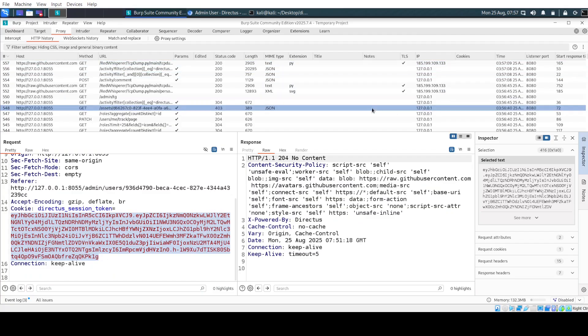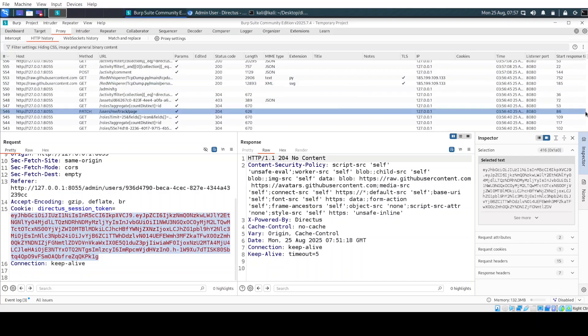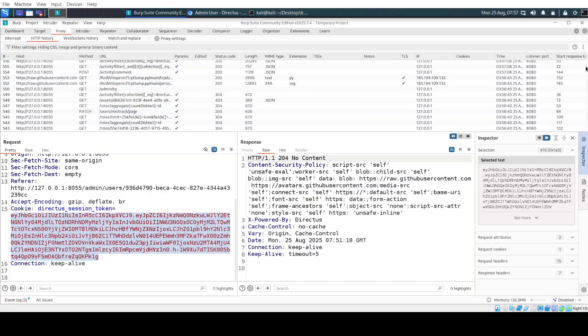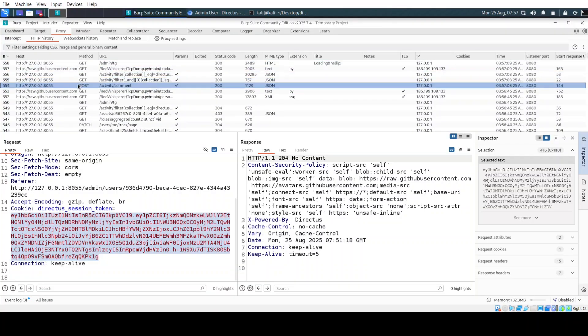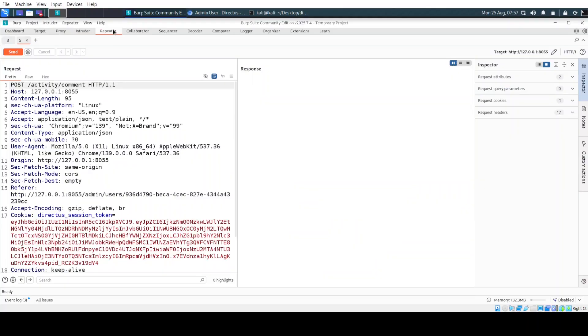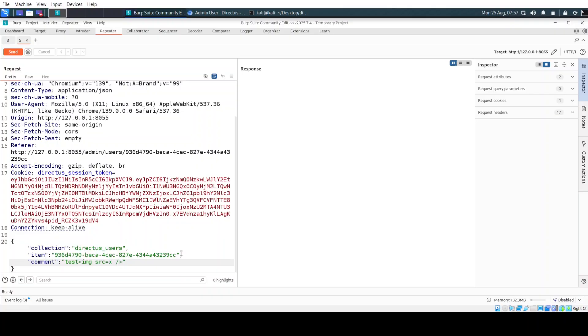Now let's just do a submit here and we have the test. Let's go back to Burp and let's find the request. Here this one. Let's send it over to the repeater. And here instead of test let's just make an image source is X, the classic payload. Let's send.